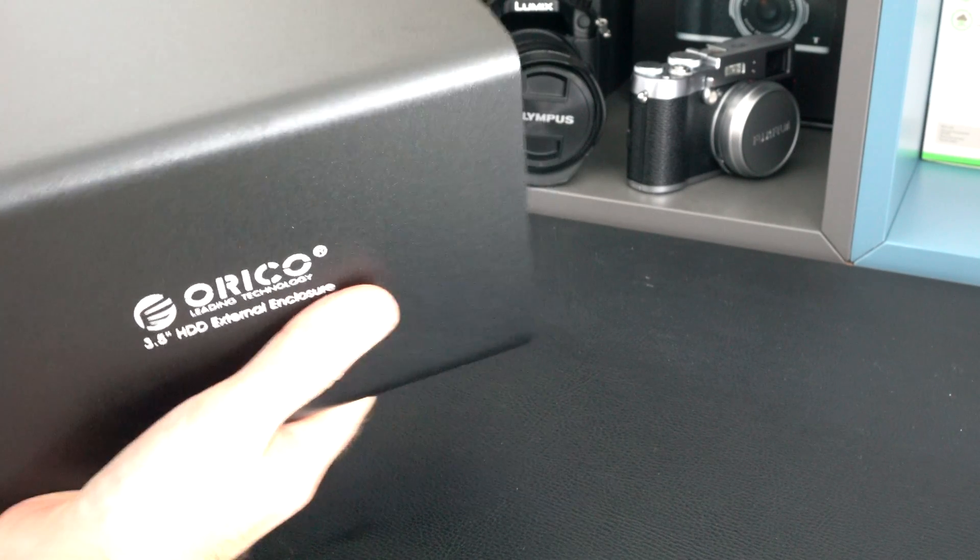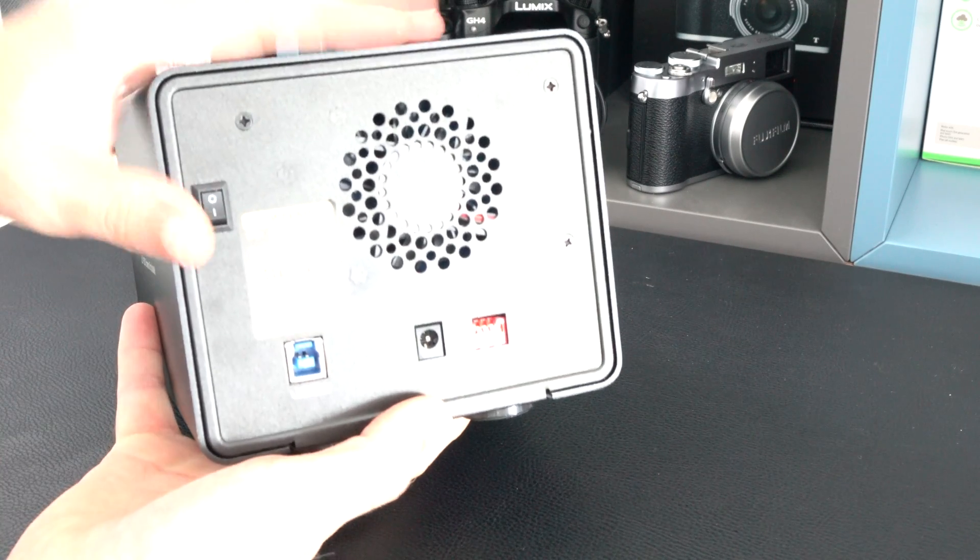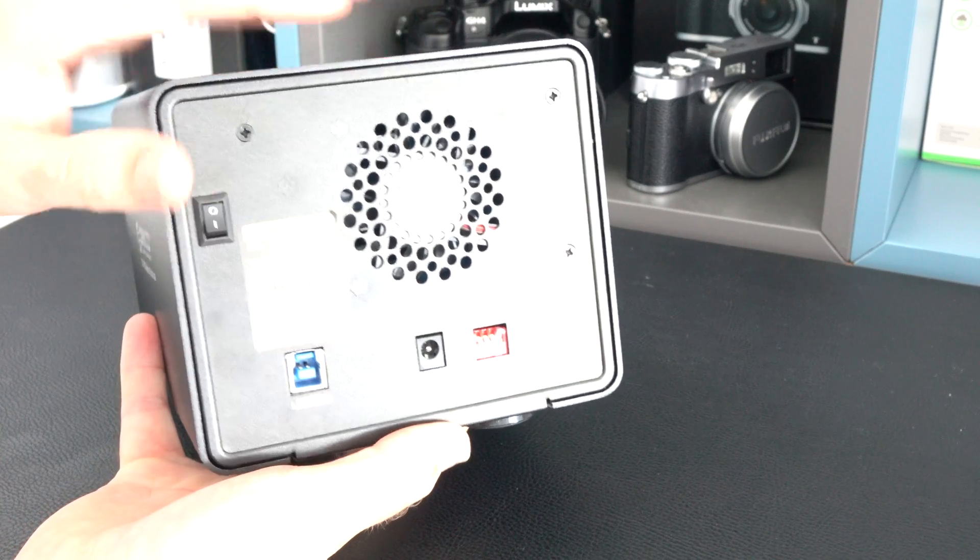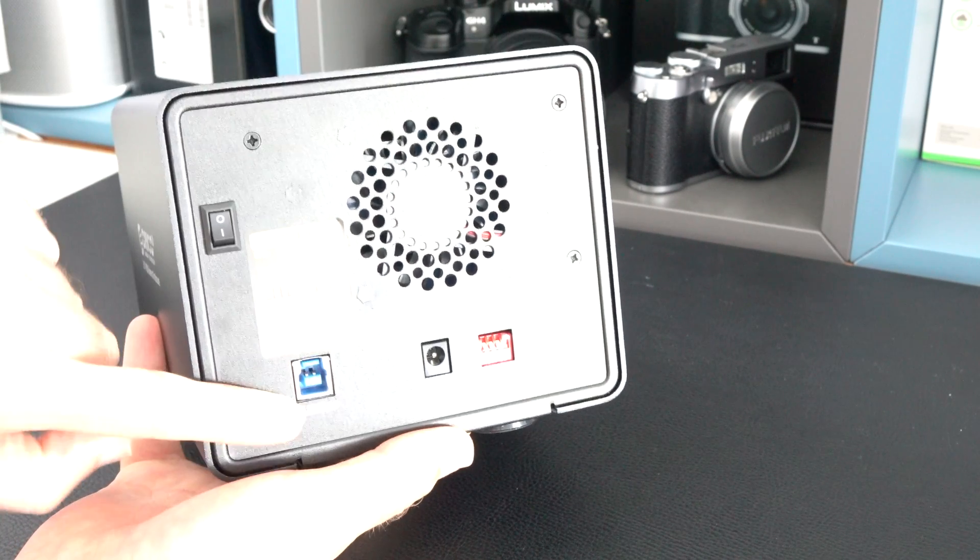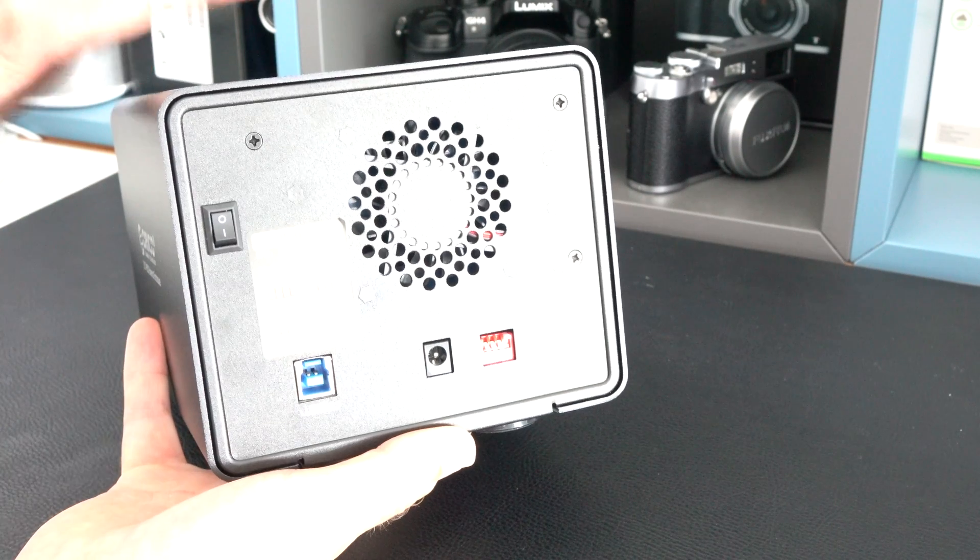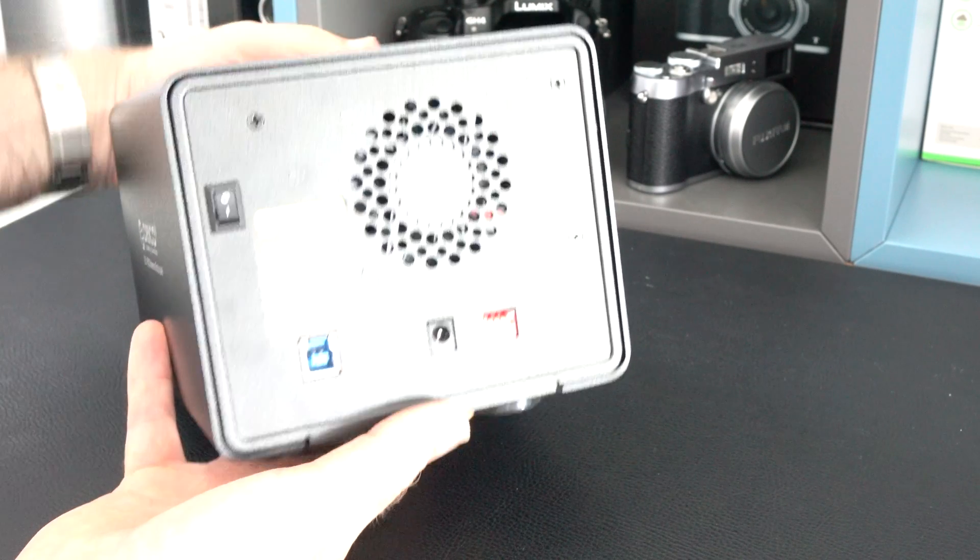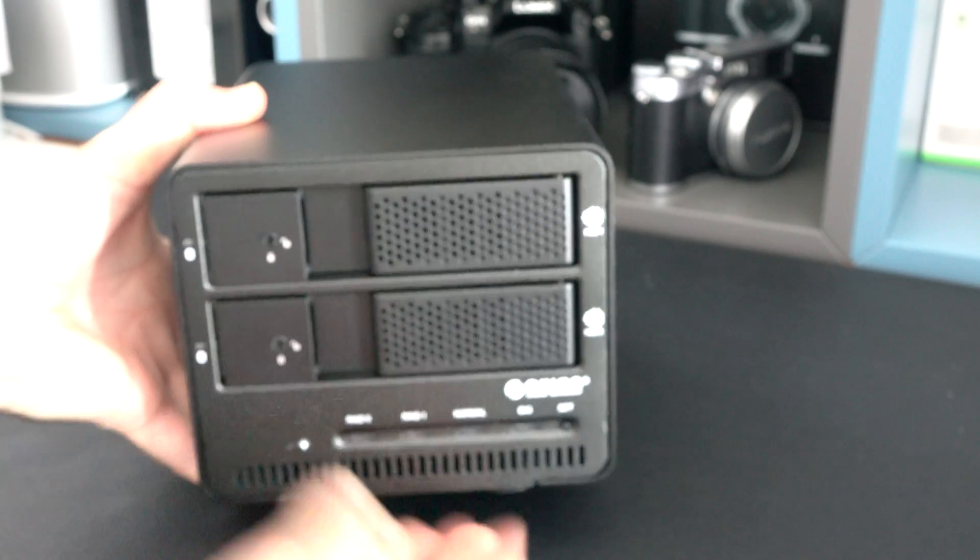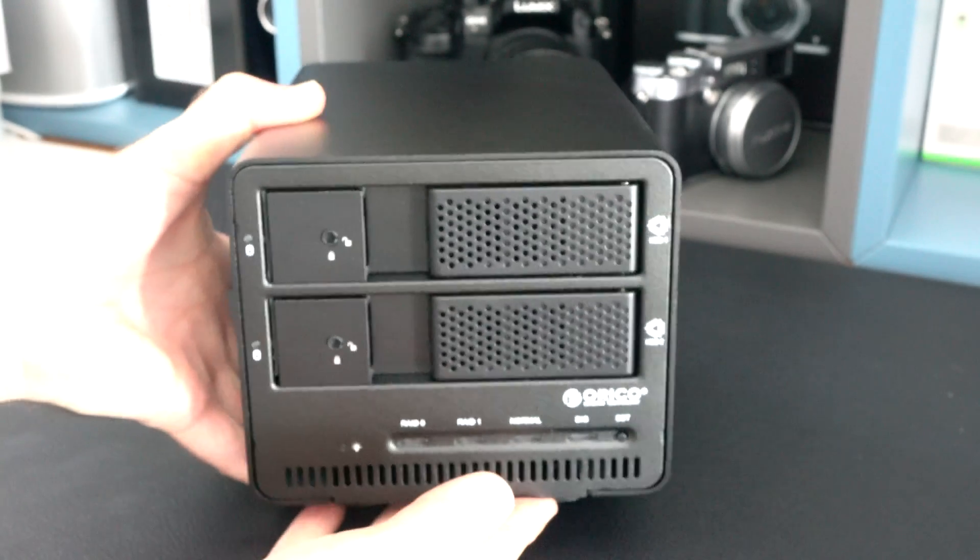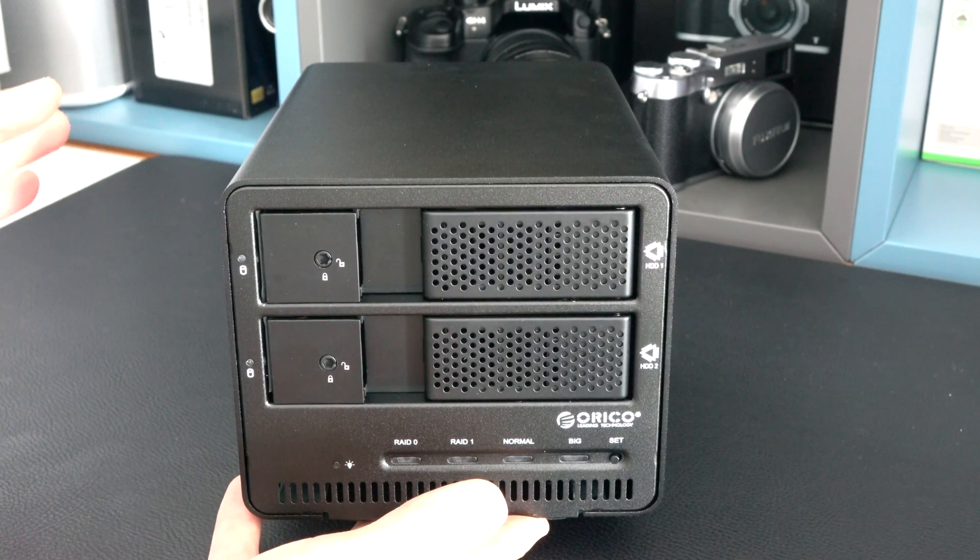I think the only thing that it's actually missing is normally with enclosures like this we get some sort of Kensington lock slot on the back so you could tether it to a desk. It's a shame we've got locks for the individual drive bays but not a lock for the complete unit.